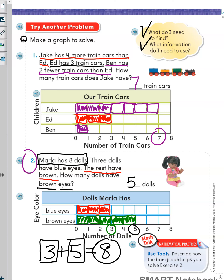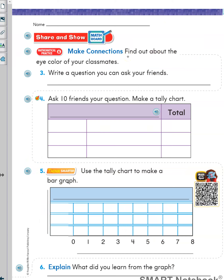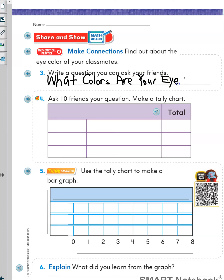Good job boys and girls. Let's turn to the next page, 613. We have Share and Show. You will make connections of what you know about bar graphs and tally charts to make your own graphs. Find out about the eye color of your classmates. Number 3: write a question you can ask your friends. Since we are looking into eye colors, you can ask your friends: what color are your eyes? Then make a tally chart.